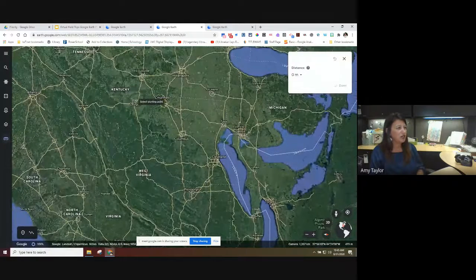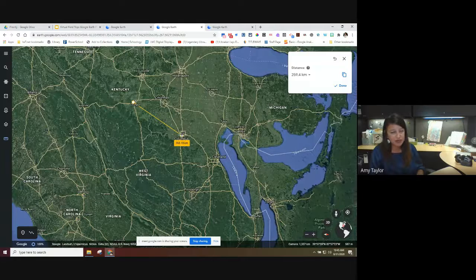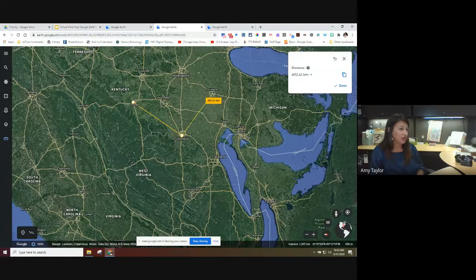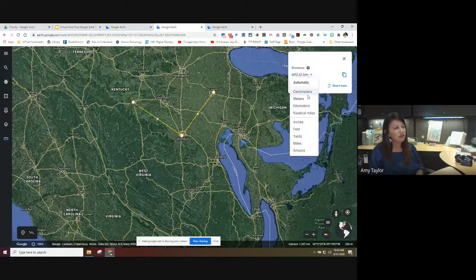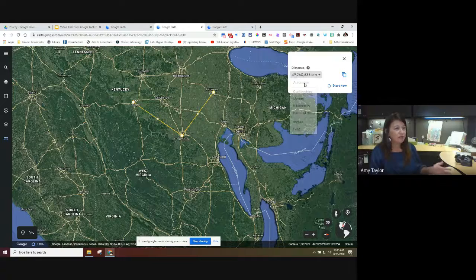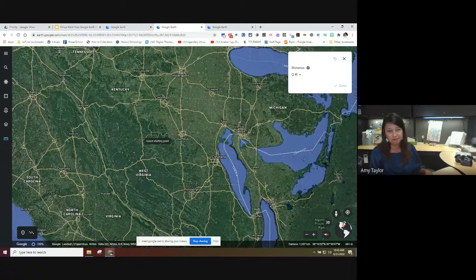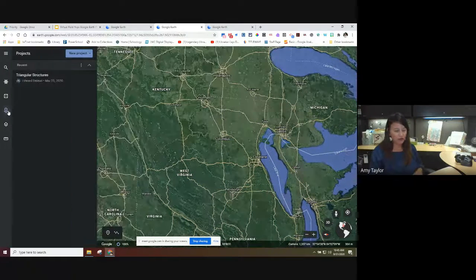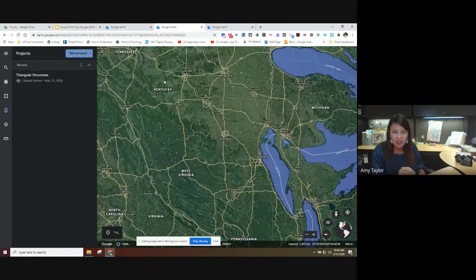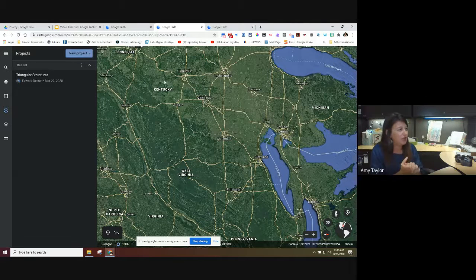With the measuring tool, I click to start and drag to where I want to go, and it gives me the distance. I can keep clicking to add more points, then click Done when finished. It lets you change the units — centimeters, meters, feet, whatever you want. Click Start New to start over. Those are all the different options in this menu. We're going to move on to Projects — it's really easy to do, maybe a small learning curve but not complicated.